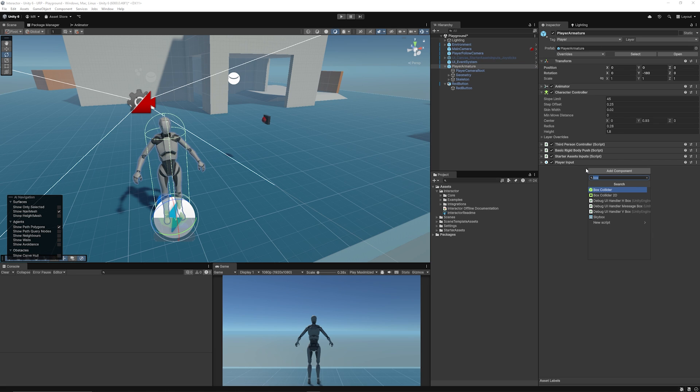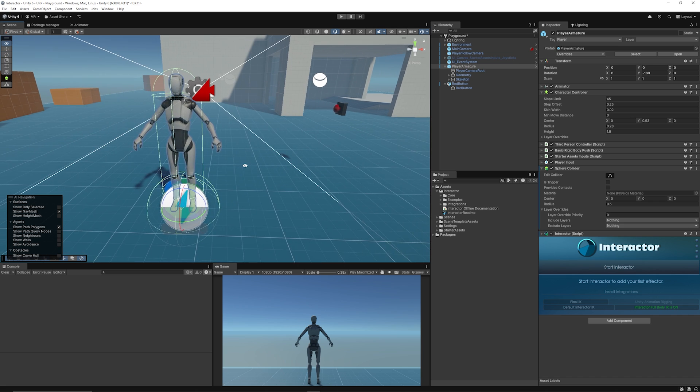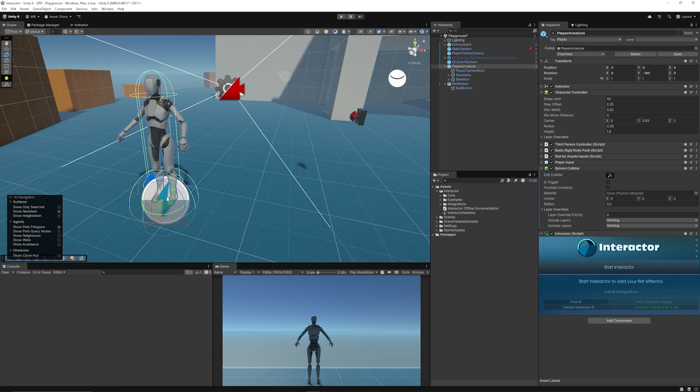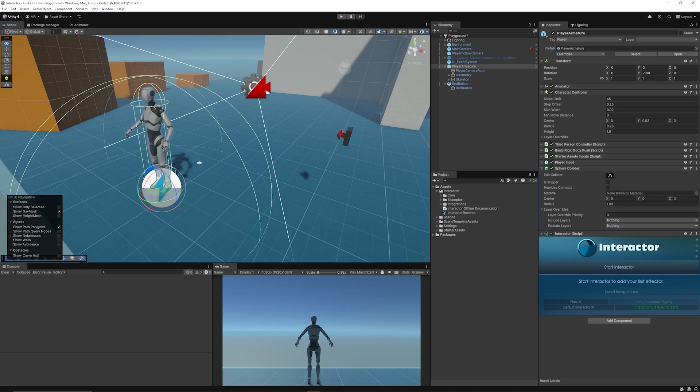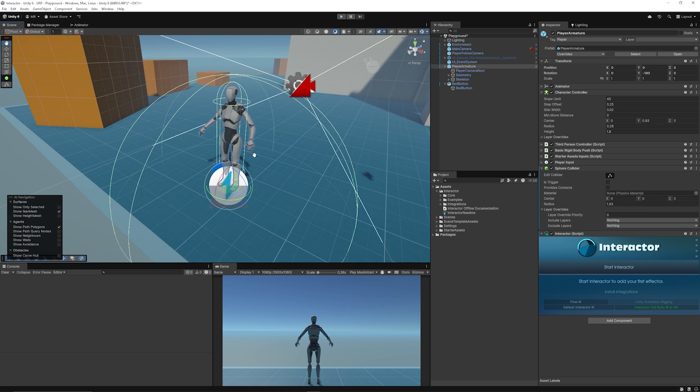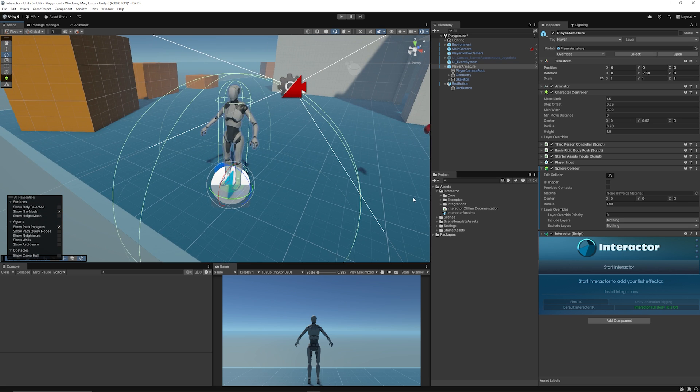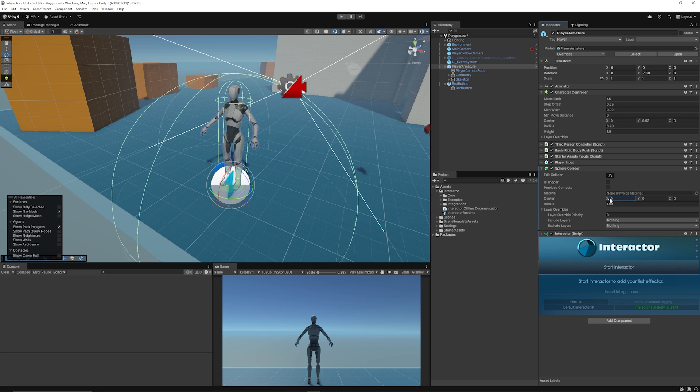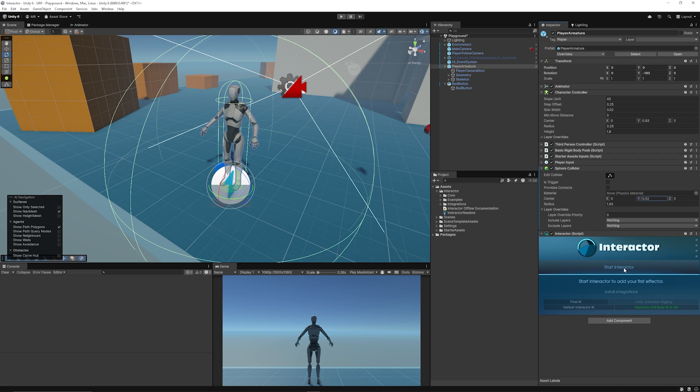We can add a new component to this character which uses a third-person controller and the character controller. We'll add a component called Interactor. You can see the Interactor here, and it does create a sphere at the bottom which you can set the size. You can see the sphere collider, and if you adjust this radius, this is the radius of which interactions will take place. Anything within this interaction sphere will be used, and you can adjust the center point and the area just like you would with any other collider.